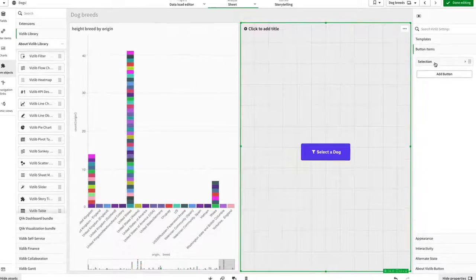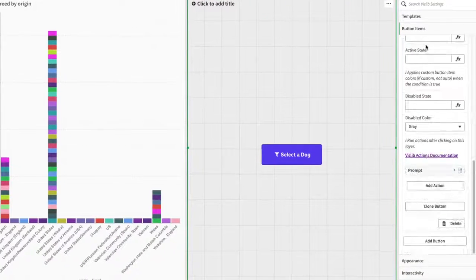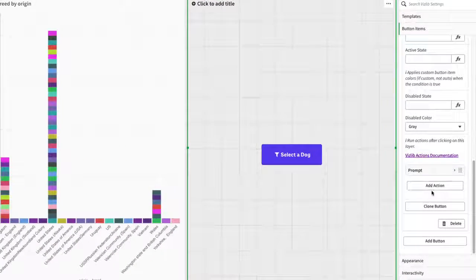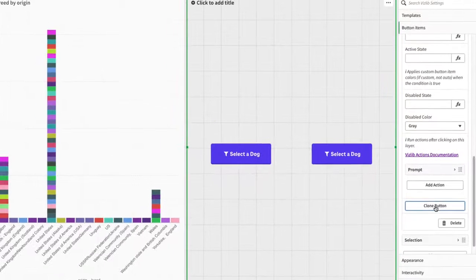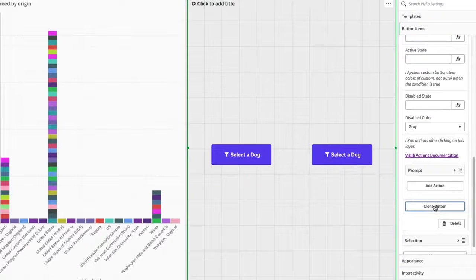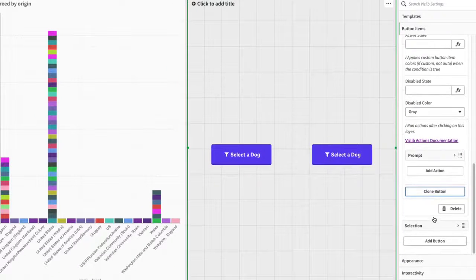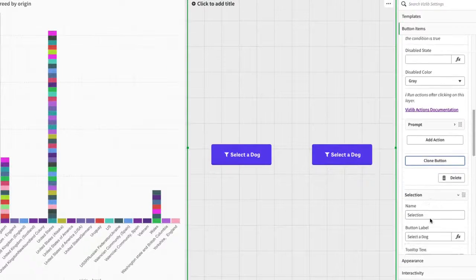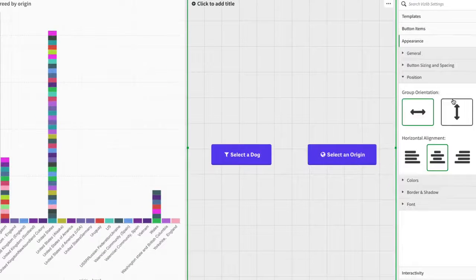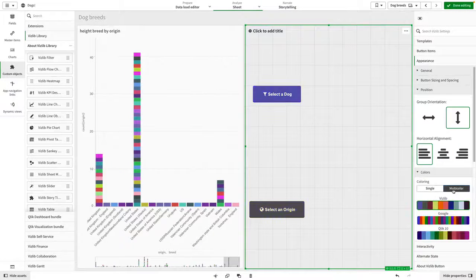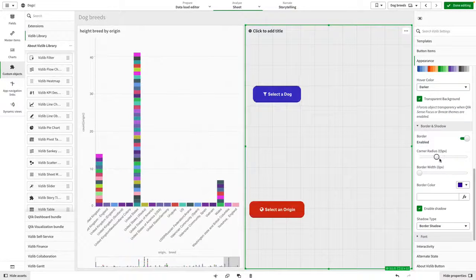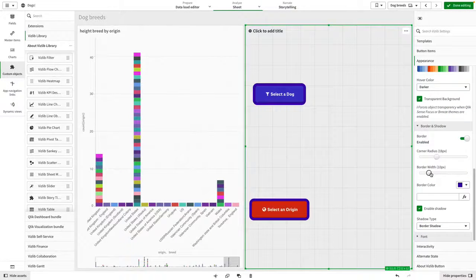The button can be customized in a number of ways. One way of adding more value within the same visualization is to clone the button to allow for additional selections to be made. Under appearance, you can edit the position, colors, font, and border and shadow.